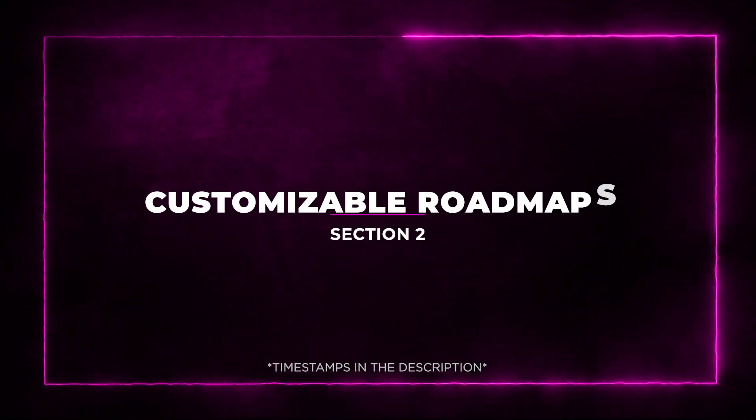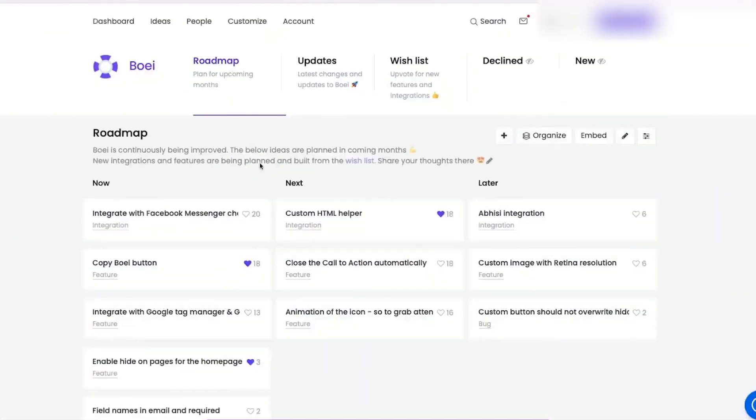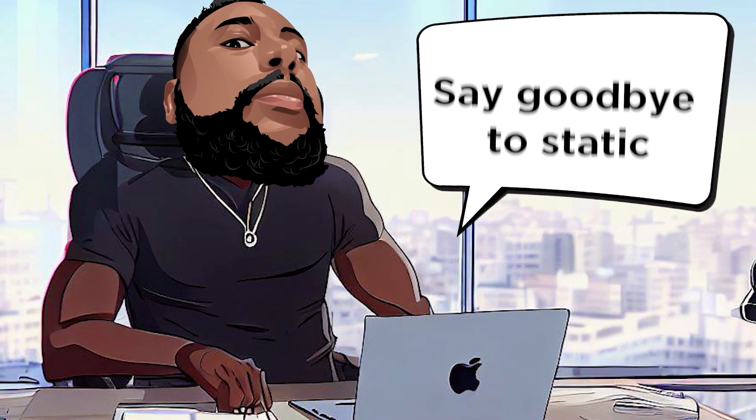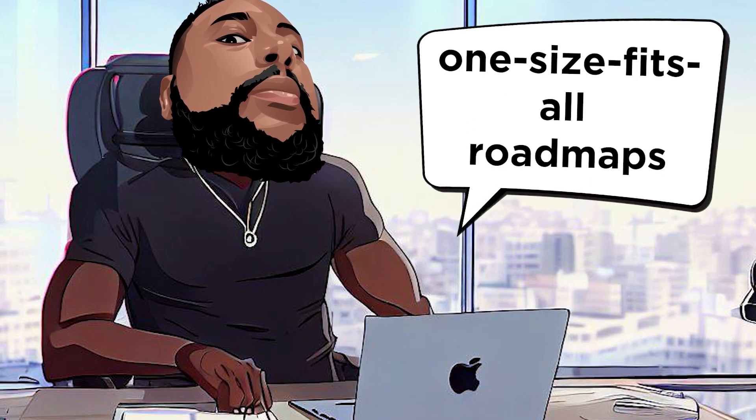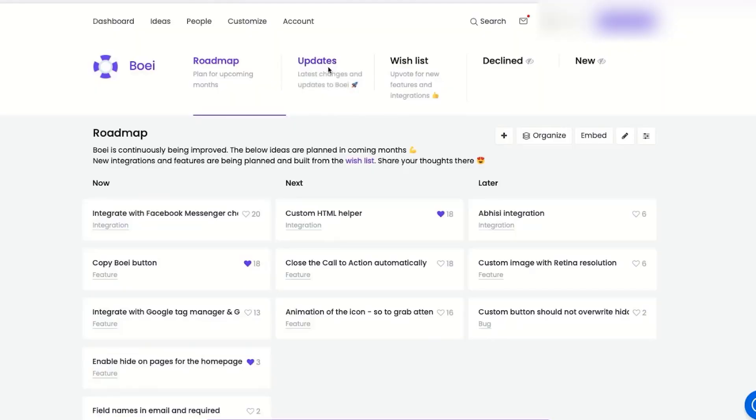Section 2: Customizable Roadmaps. At Product Lift, they believe in bringing structure to chaos, especially when it comes to roadmaps. Say goodbye to static, one-size-fits-all roadmaps and say hello to customization.